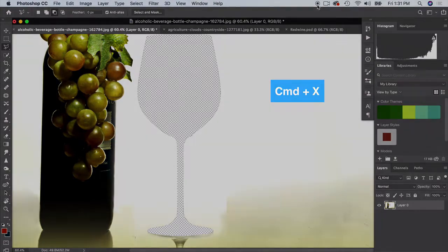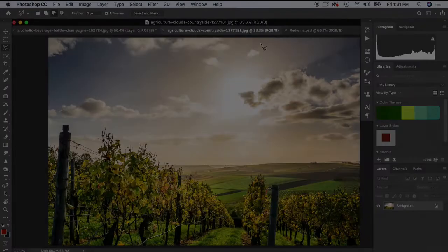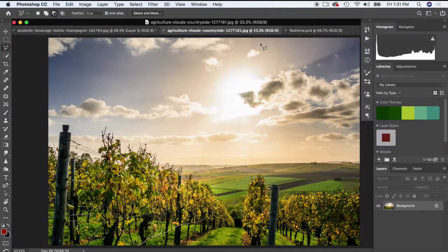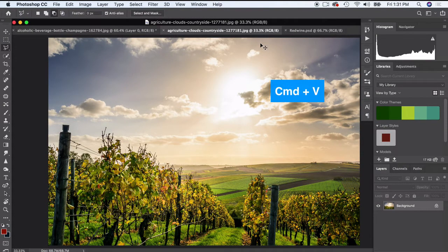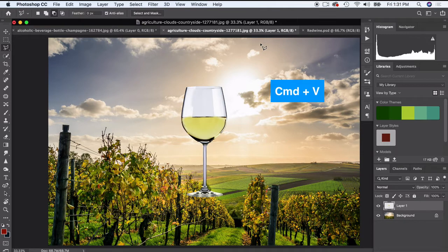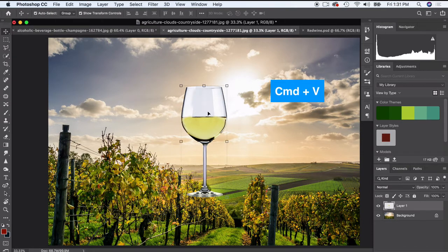So I have my new background that I can place my wine glass on. I'm just gonna do Command V and it's gonna paste it in there, or I can just go to Edit and Copy and Paste that way. And here's our new wine glass.